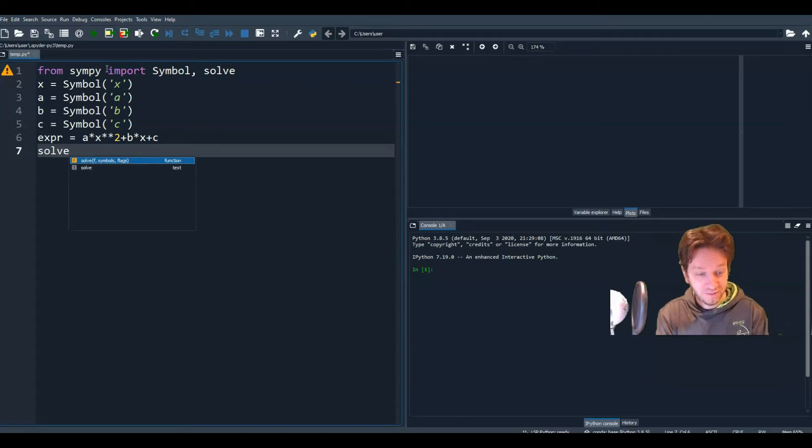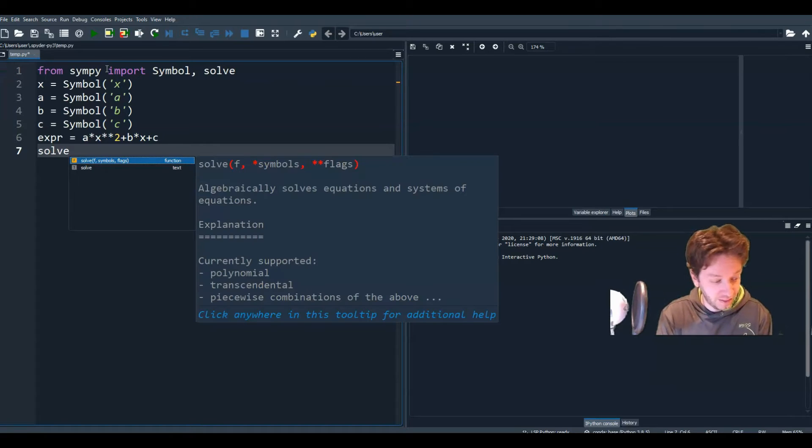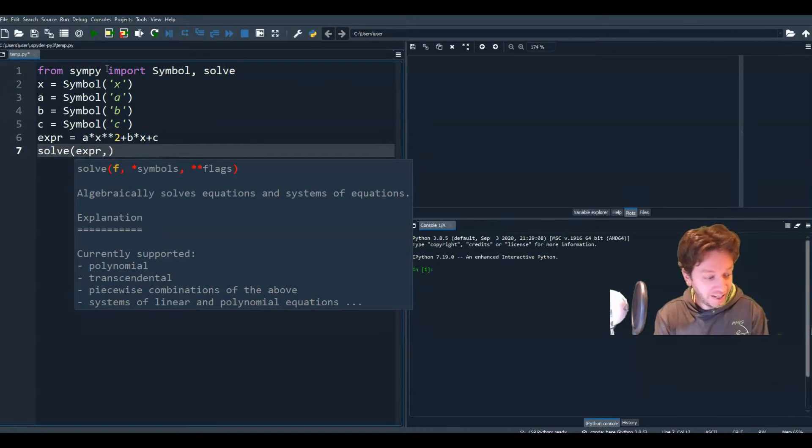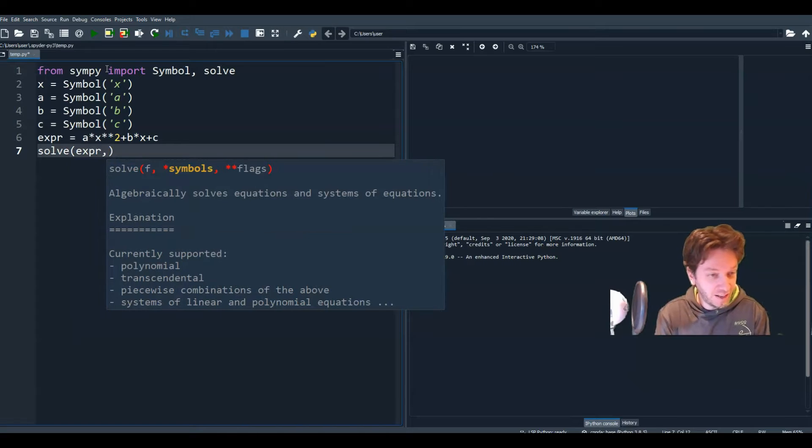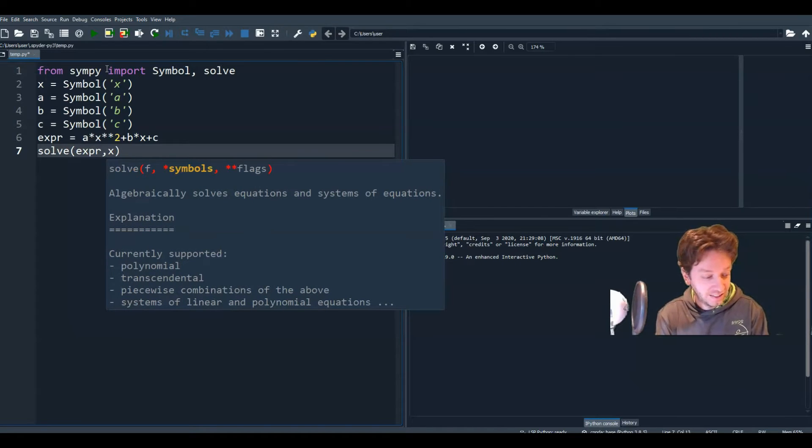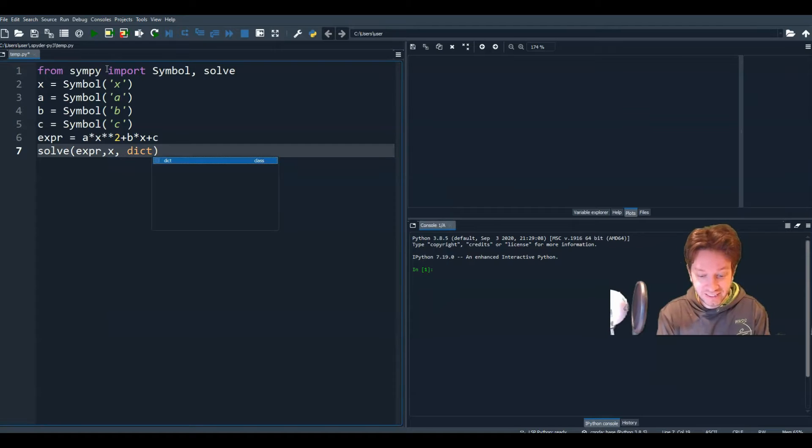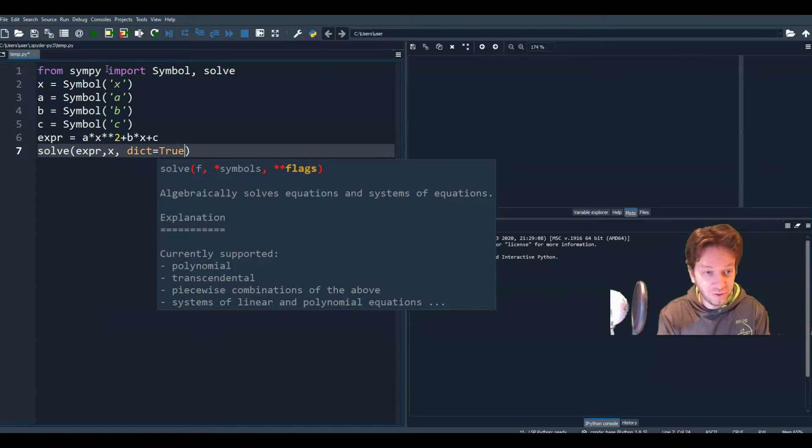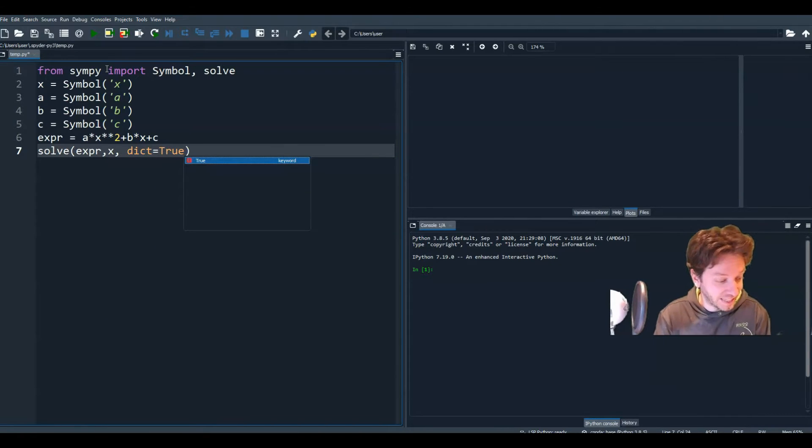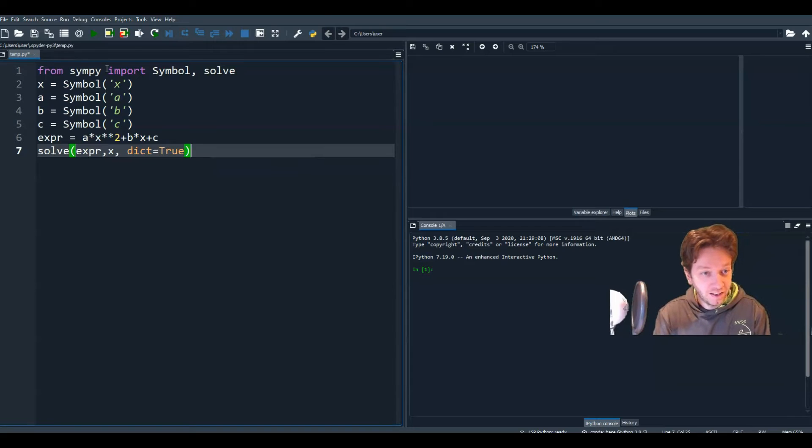So we're going to write solve. We're going to solve the expression. And we're going to hit comma. And we're going to solve it for x. And of course, we're going to write dictionary equals true because there could be multiple solutions. So we need to create that list.